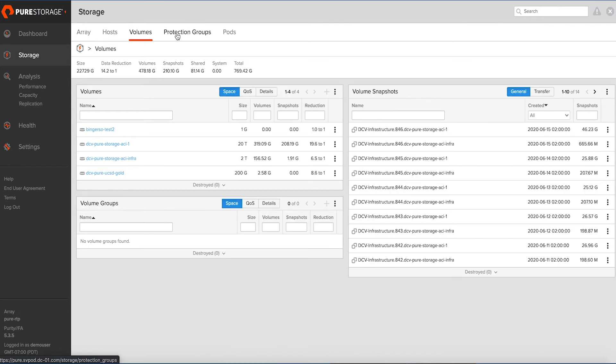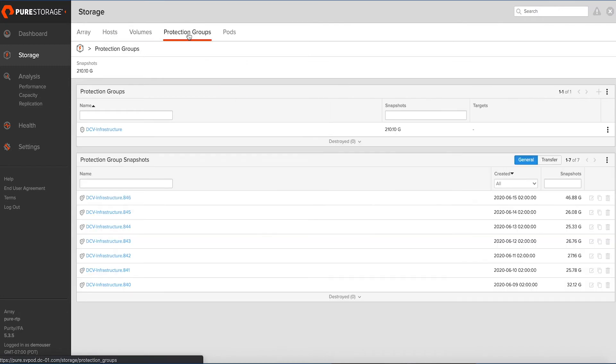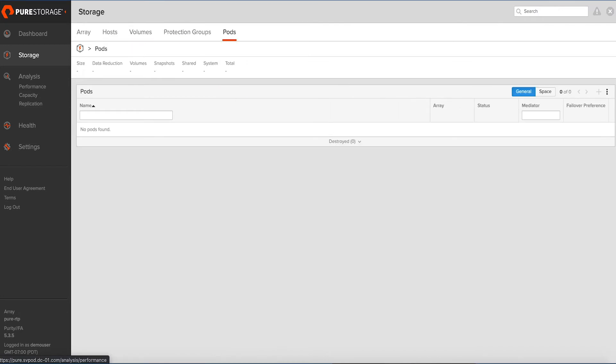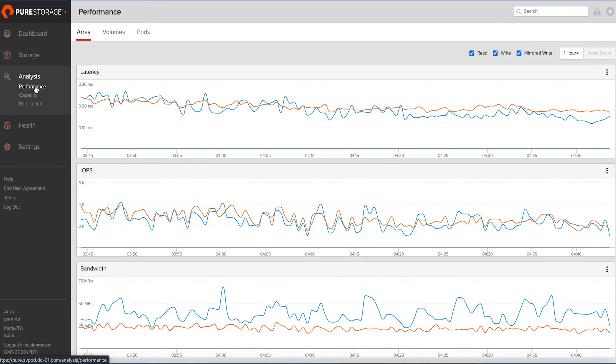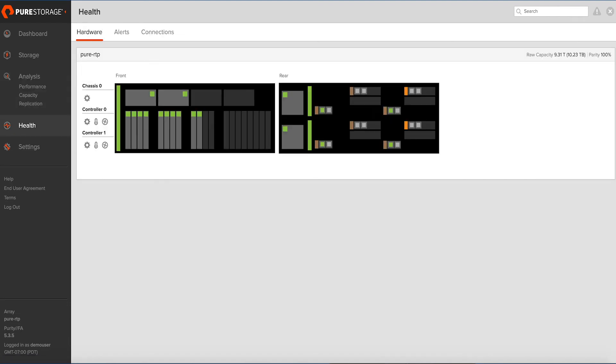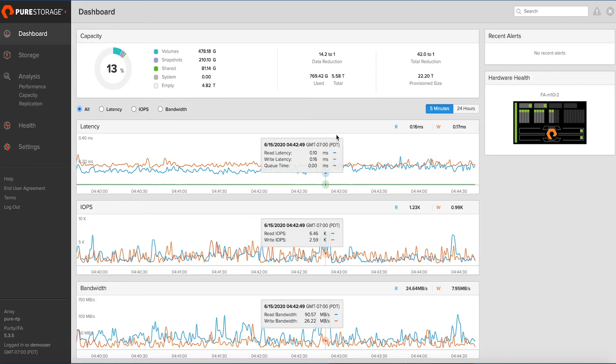Cisco and Pure Storage have jointly developed the first third-party integration to Cisco Intersight, giving you the ability to manage a full FlashStack solution within Intersight.